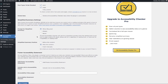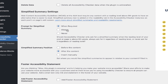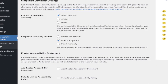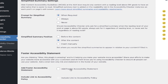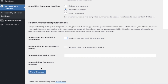You can adjust some additional settings here if you would like to have a simplified summary, positioned before the content or after. You can also add an accessibility statement in the footer, or if you have your own policy, you can link to that by adding in your own URL. For now, we're just going to leave everything as default and click Save Changes.